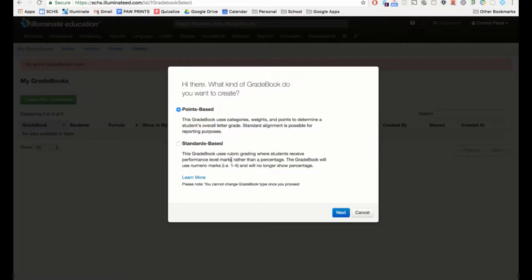You have two options: you can do a points-based gradebook or a standards-based gradebook. Most staff here at Steel Canyon use points-based so they can type in the point value for each assignment instead of using standards-based.